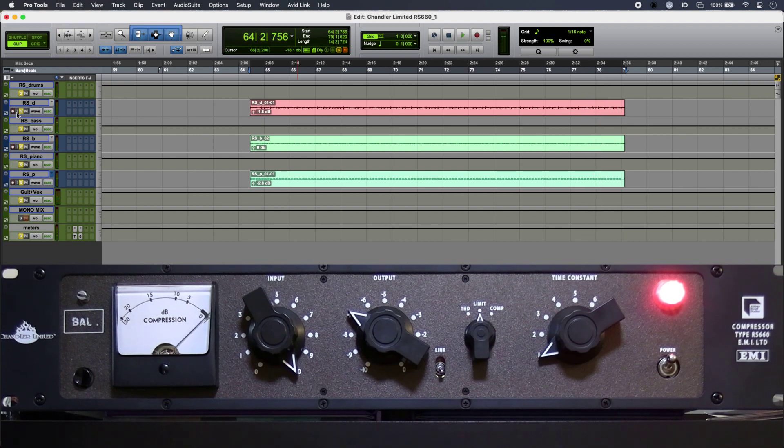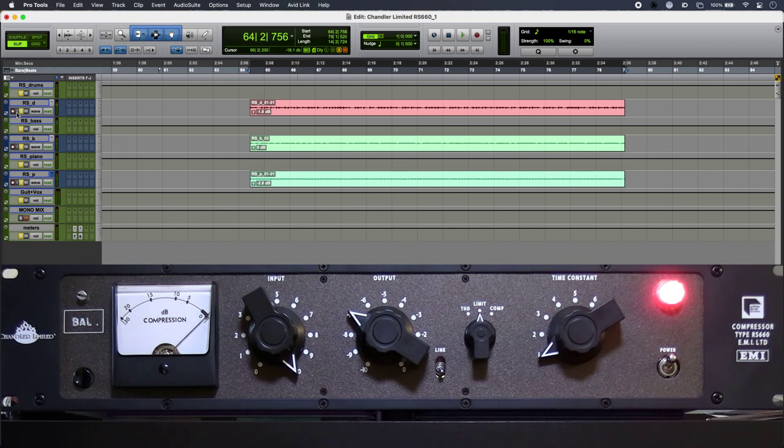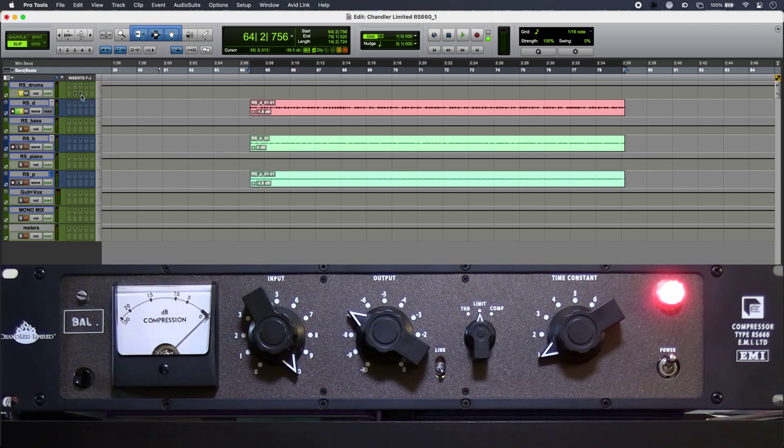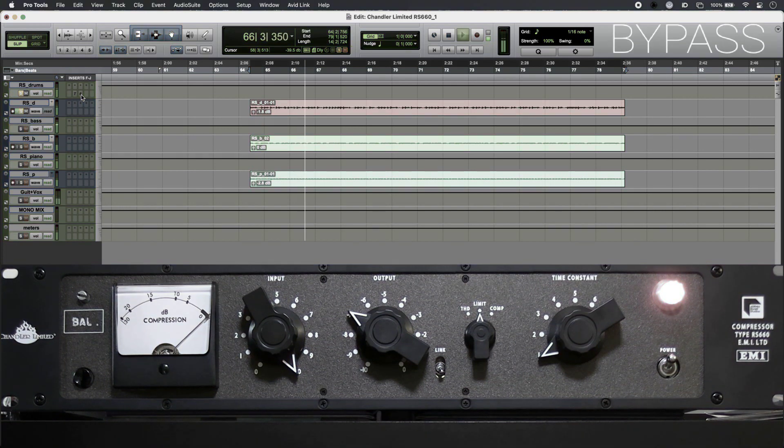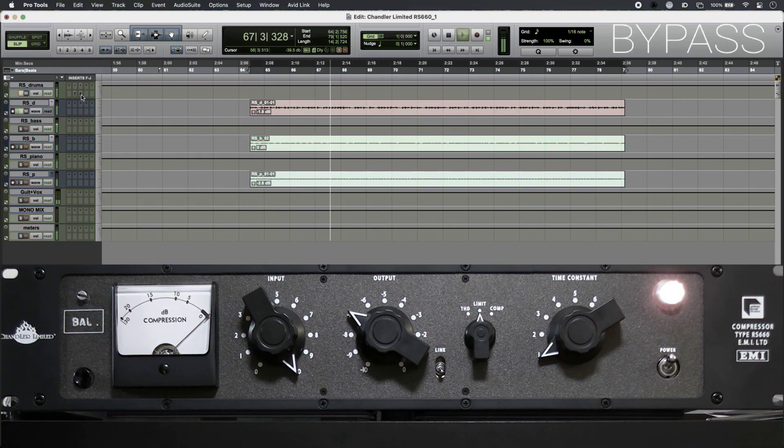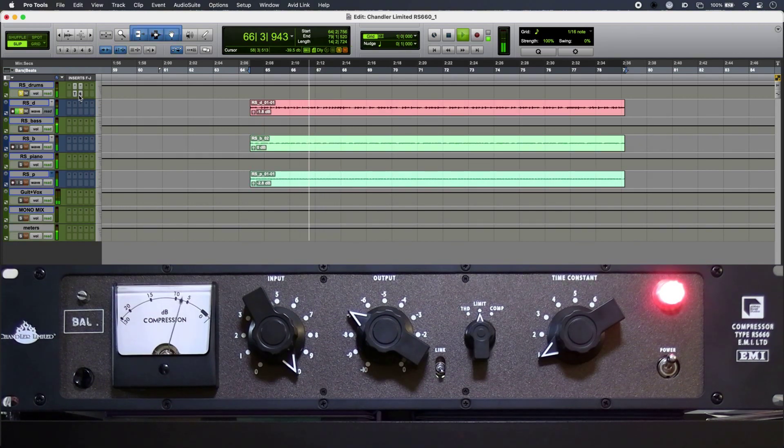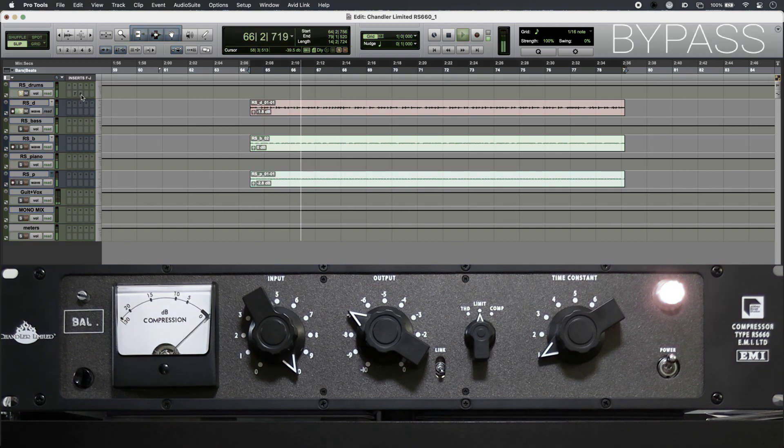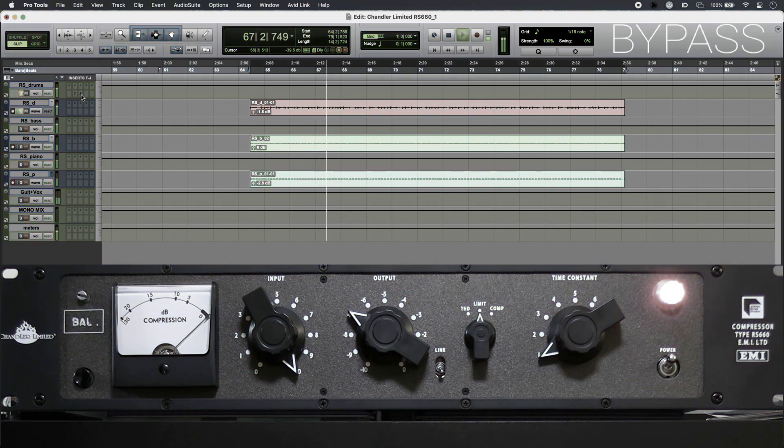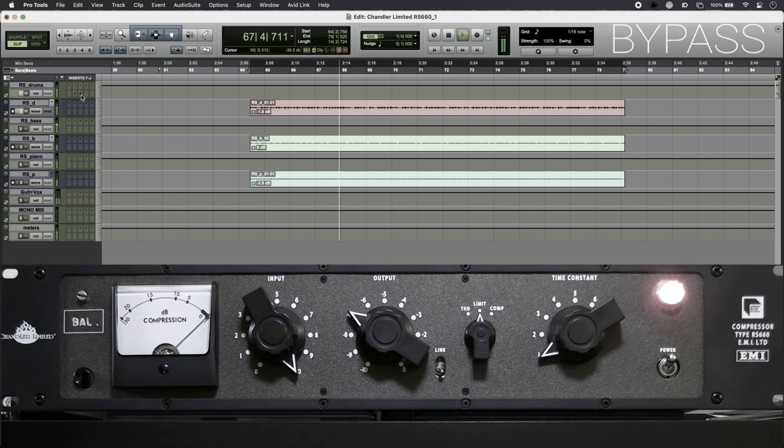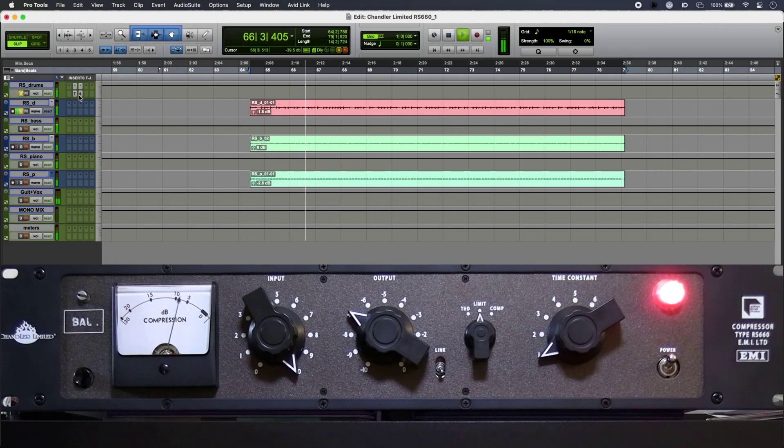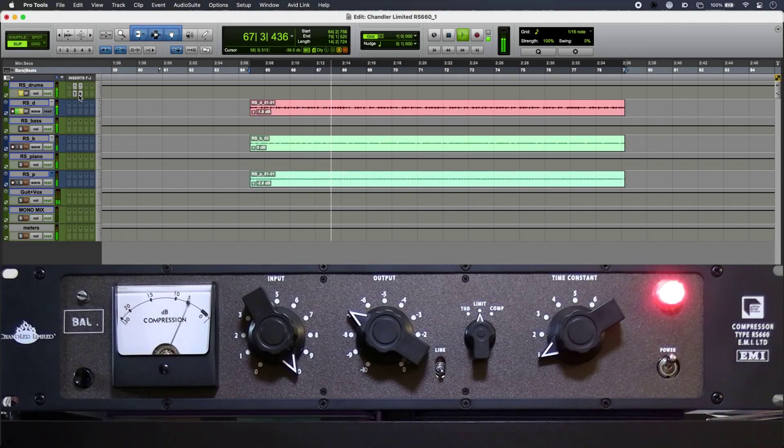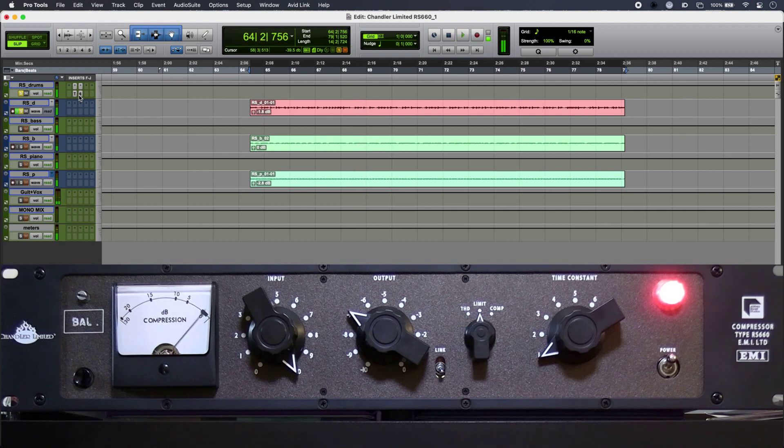So the washy crash ride sound of this drum recording really suits the sound of the RS660. Absolutely loving that.